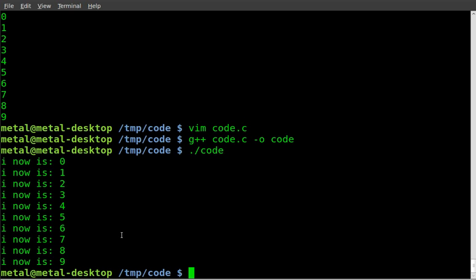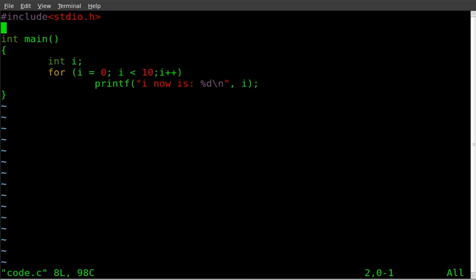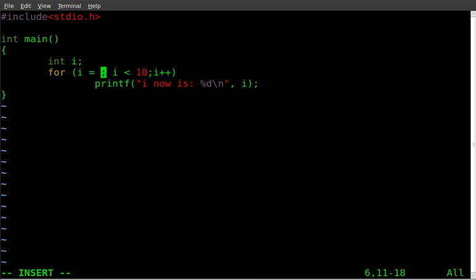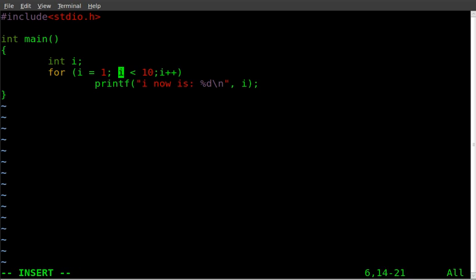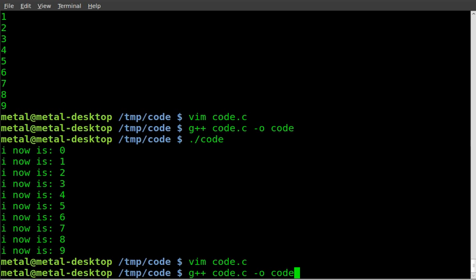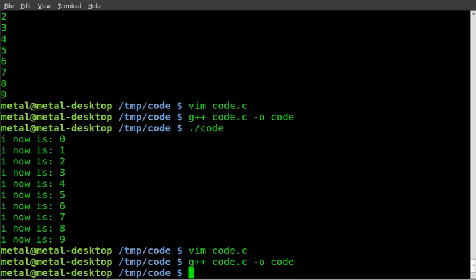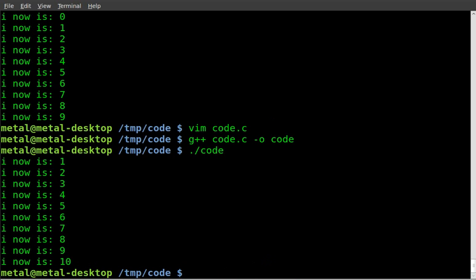If we wanted to we can edit the code. If we wanted to go from one to ten, we can say that i equals one and change this to eleven. Well that's one way to do it. Let's save that, recompile it, run it again and now we get one through ten.